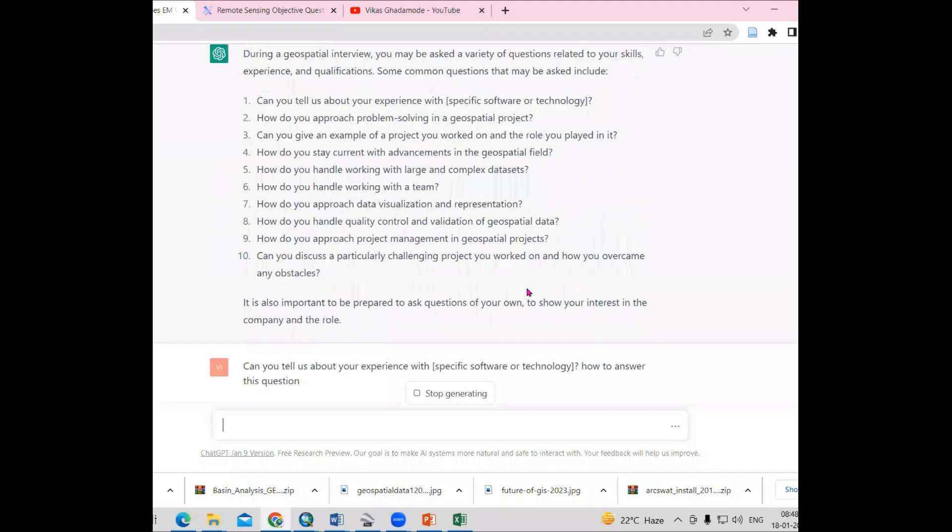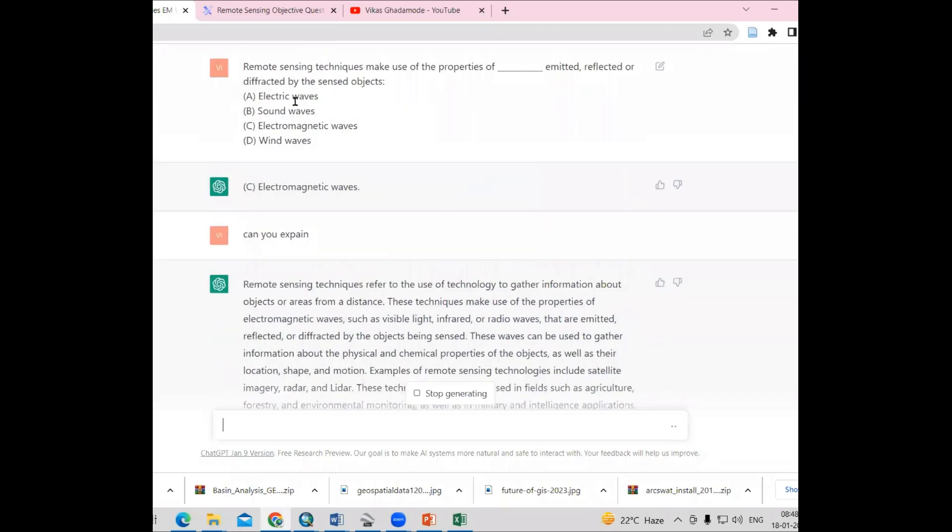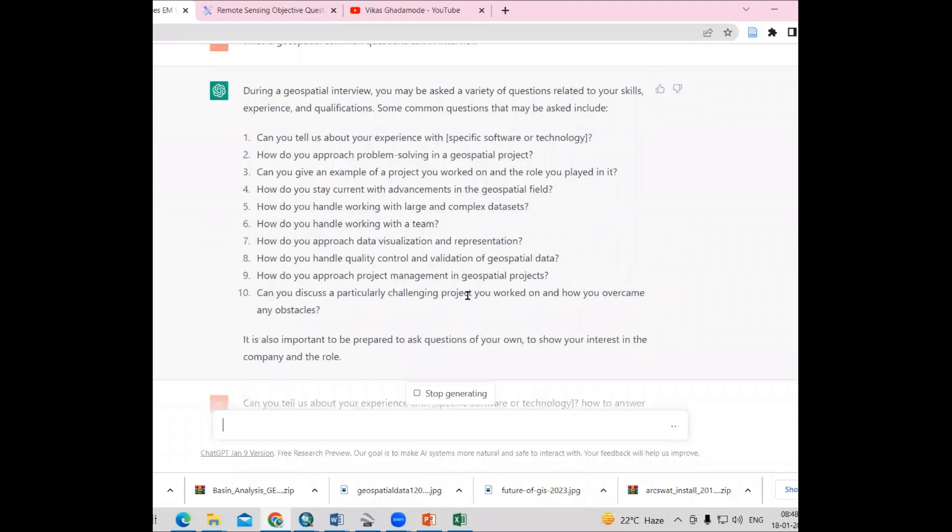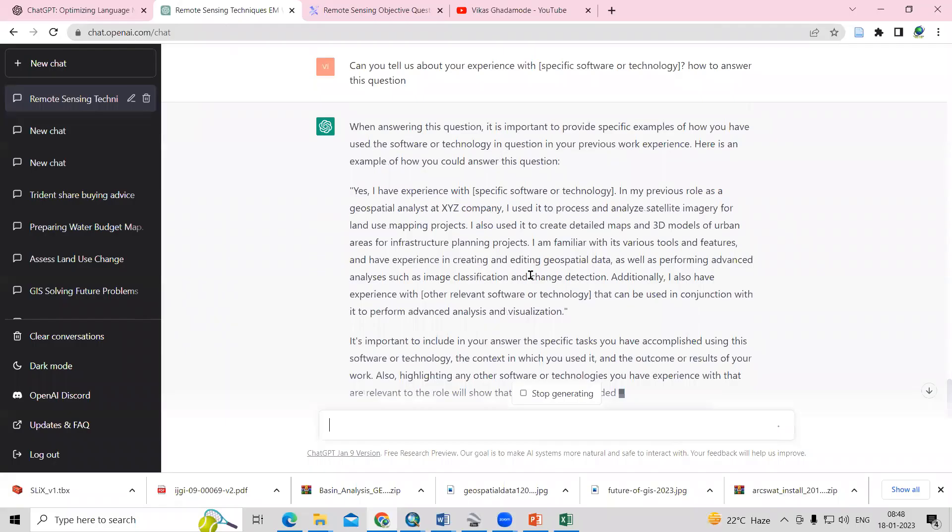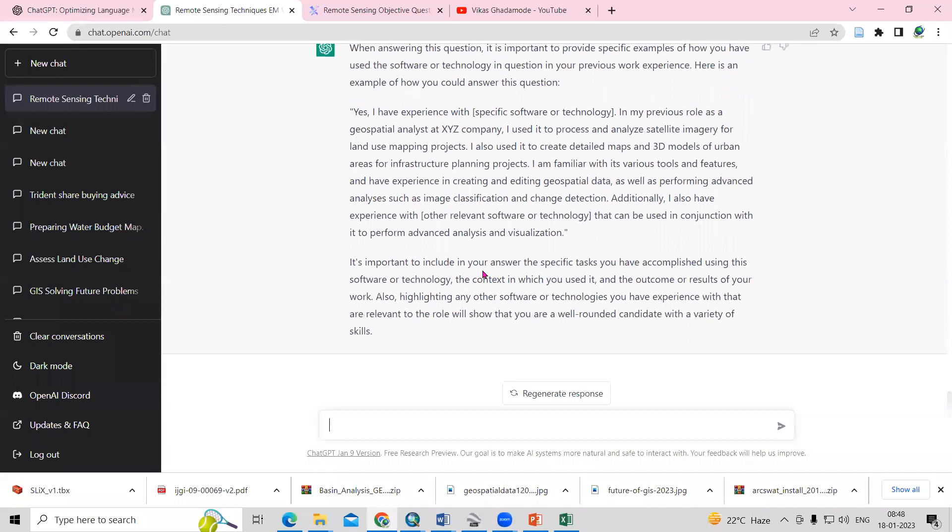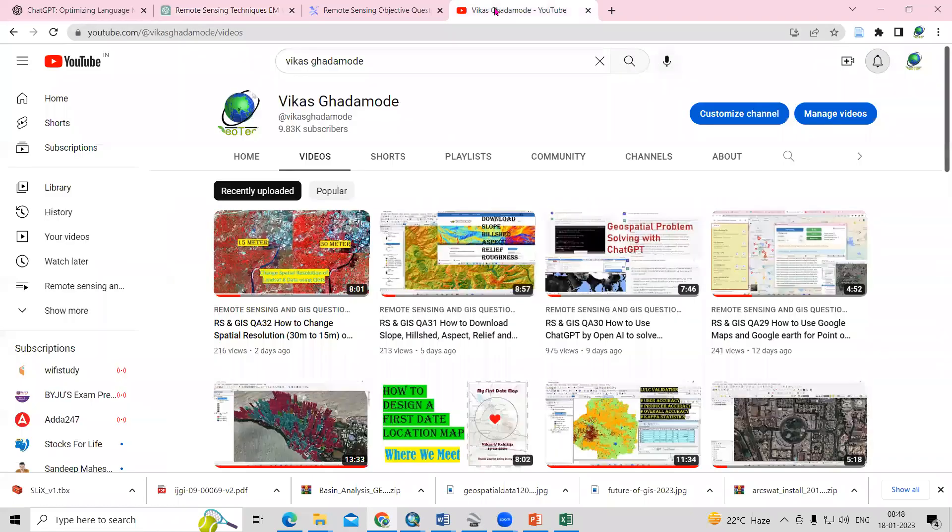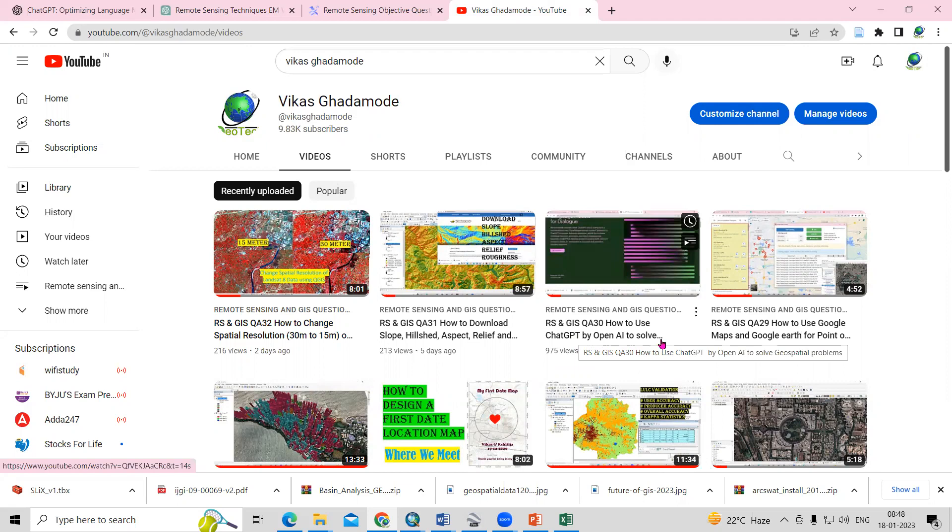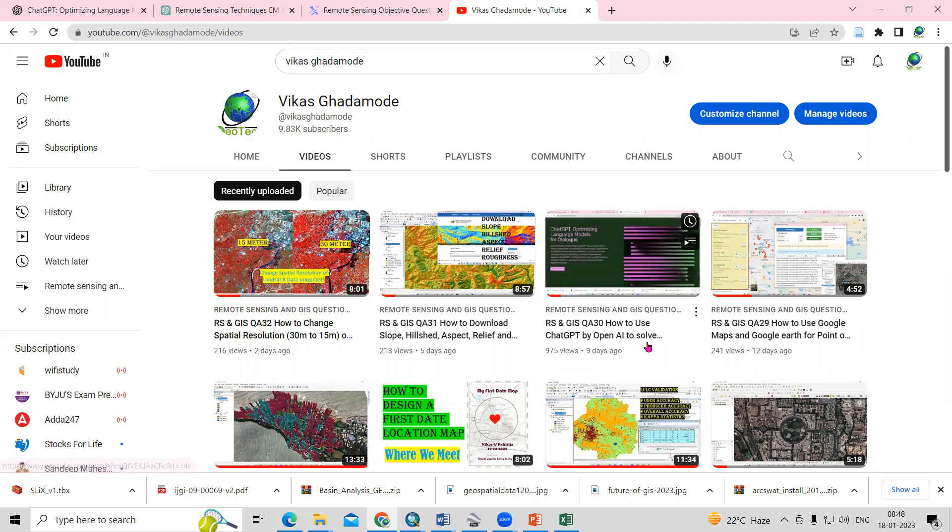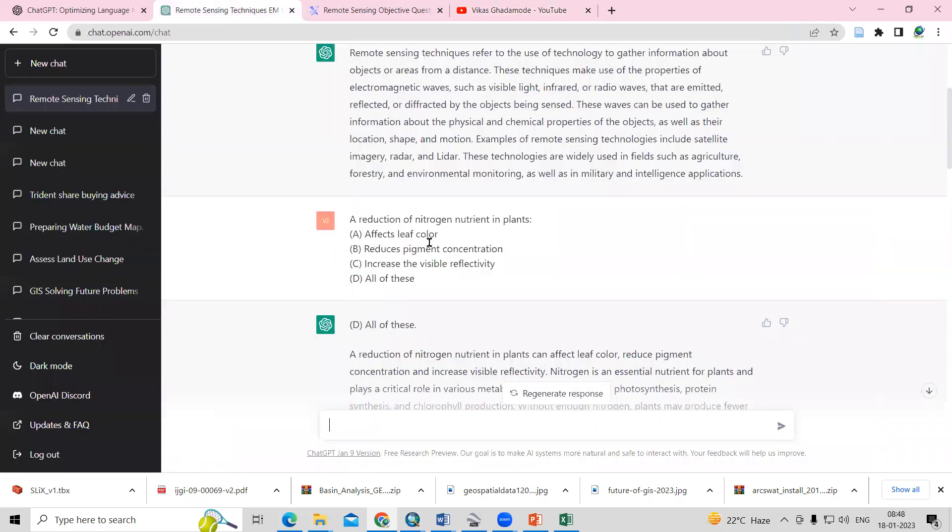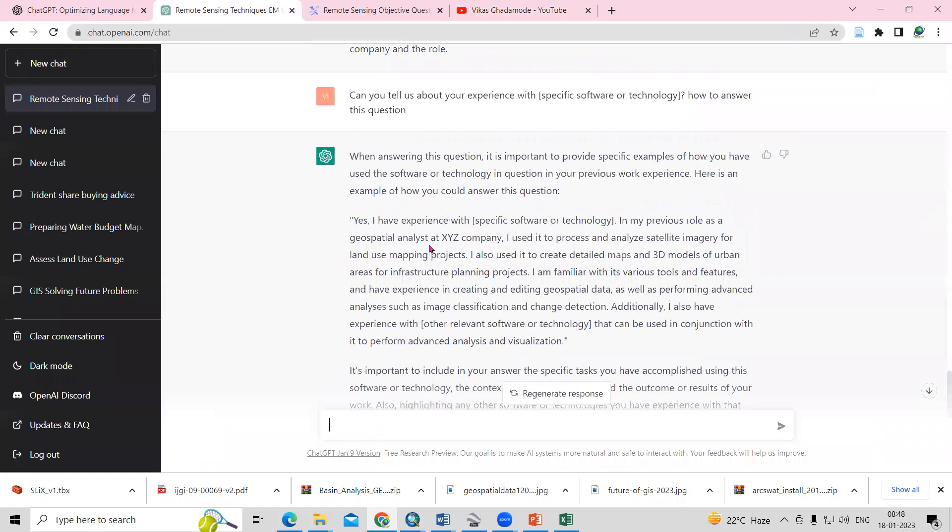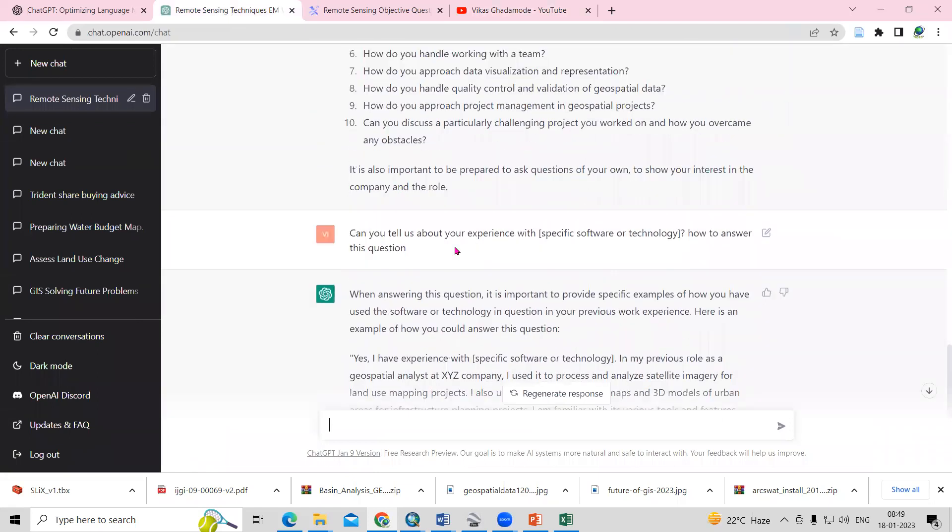This way, you can ask objective questions, subjective questions, and questions for interview preparation. ChatGPT will give you answers. If you like the answers, you can use them. If you want to know how to prepare an account and all that, I have already prepared a video. You can watch how to use ChatGPT by OpenAI to solve geospatial problems. I have already explained how you can prepare for an interview or objective type questions. If you have any doubts, you can ask me in the comment section. Thank you.